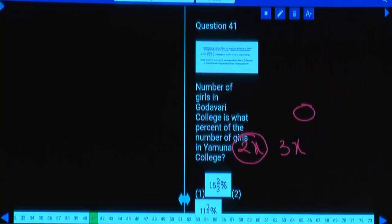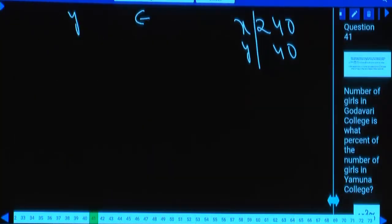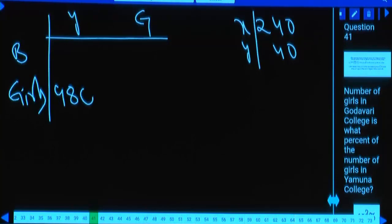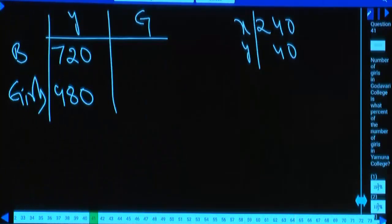In Yamuna College, girls to boys ratio is 2:3. Girls = 2x = 480, boys = 3x = 720. In Godavari, girls = 2y = 80, boys = 5y = 5×40 = 200.